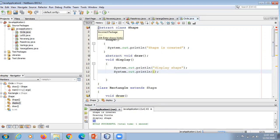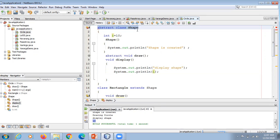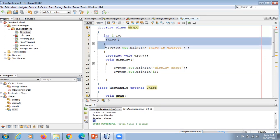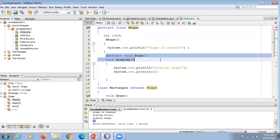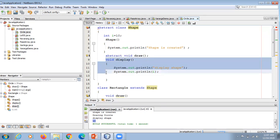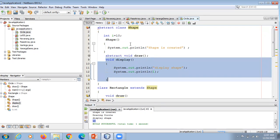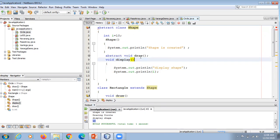So in our example we can see this abstract class contains a data member, a constructor, one abstract method, and one non-abstract method. An abstract class can have all abstract methods, or a mix of abstract and non-abstract methods.